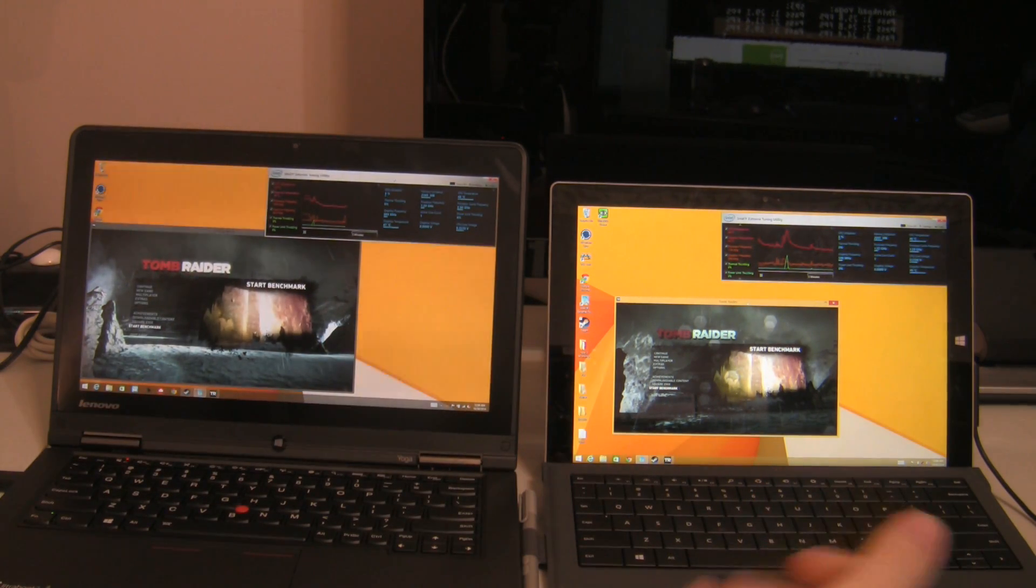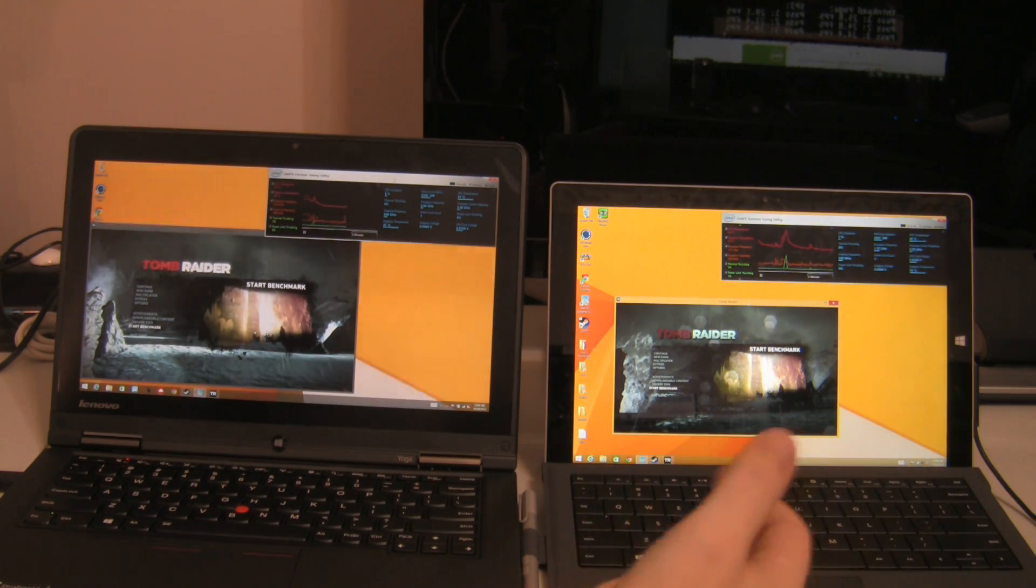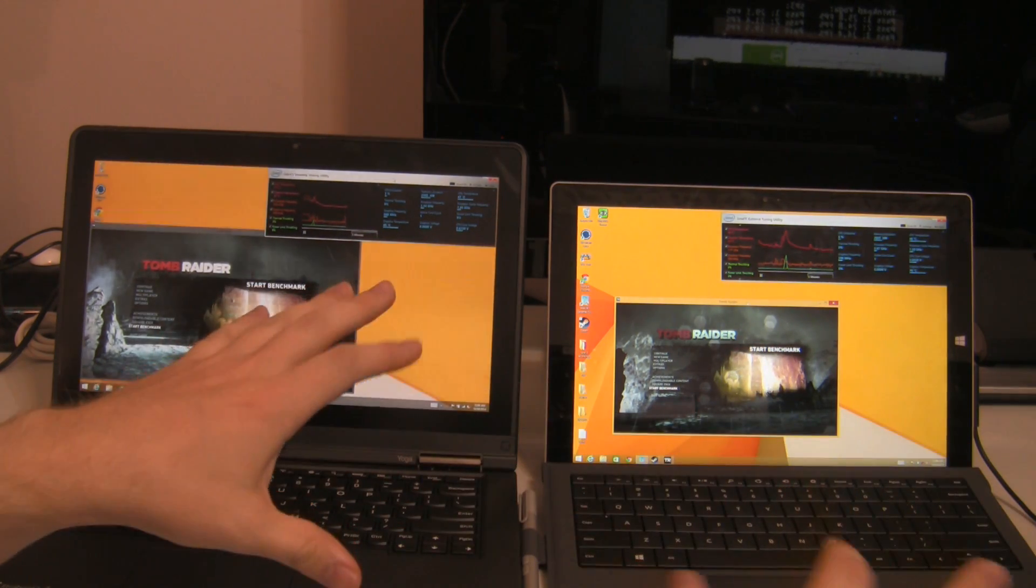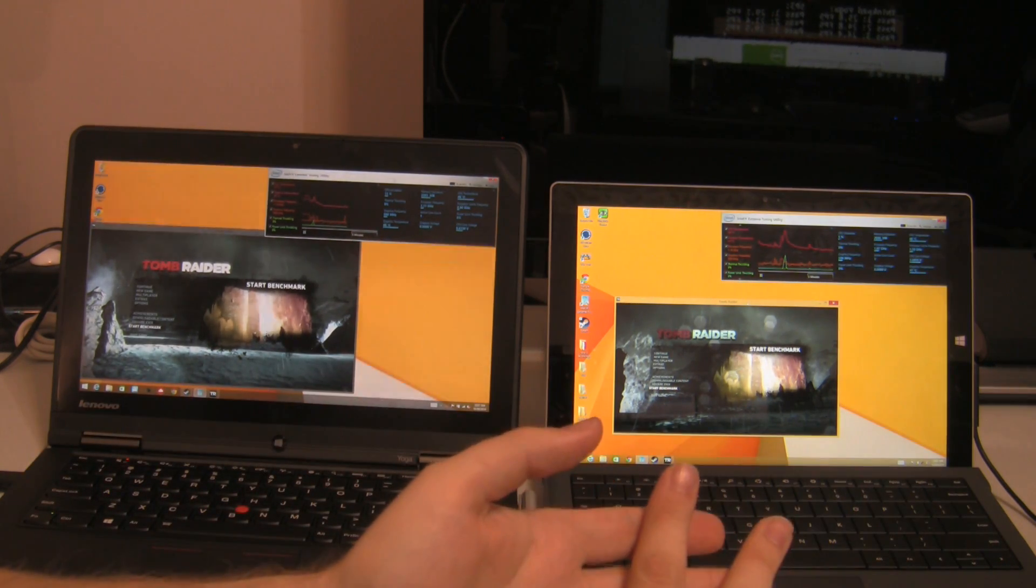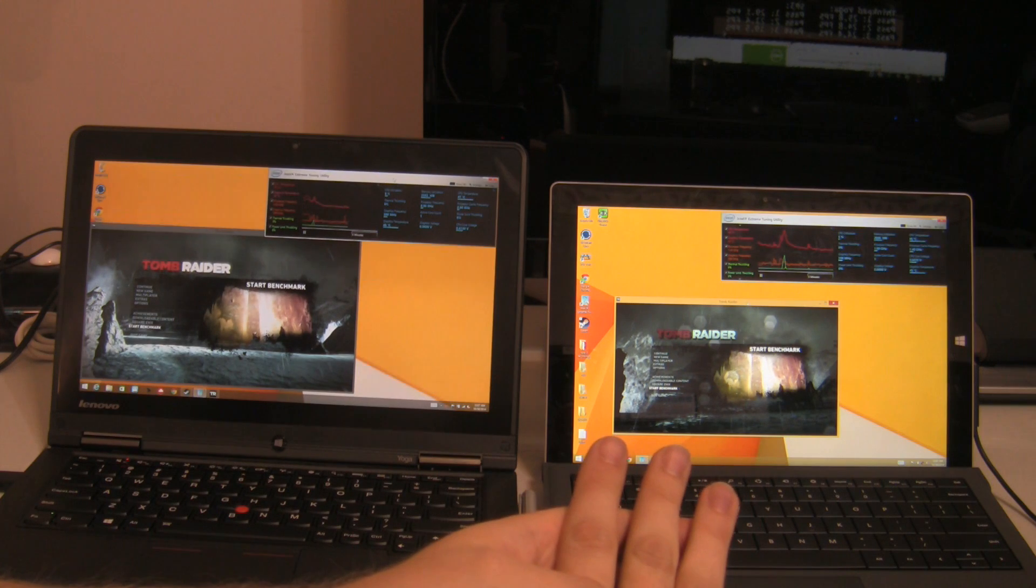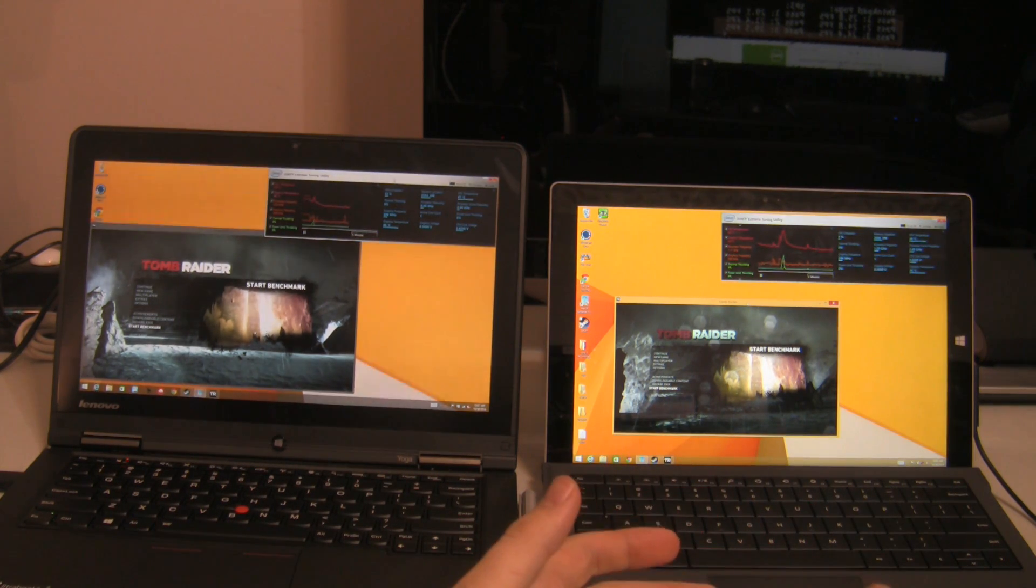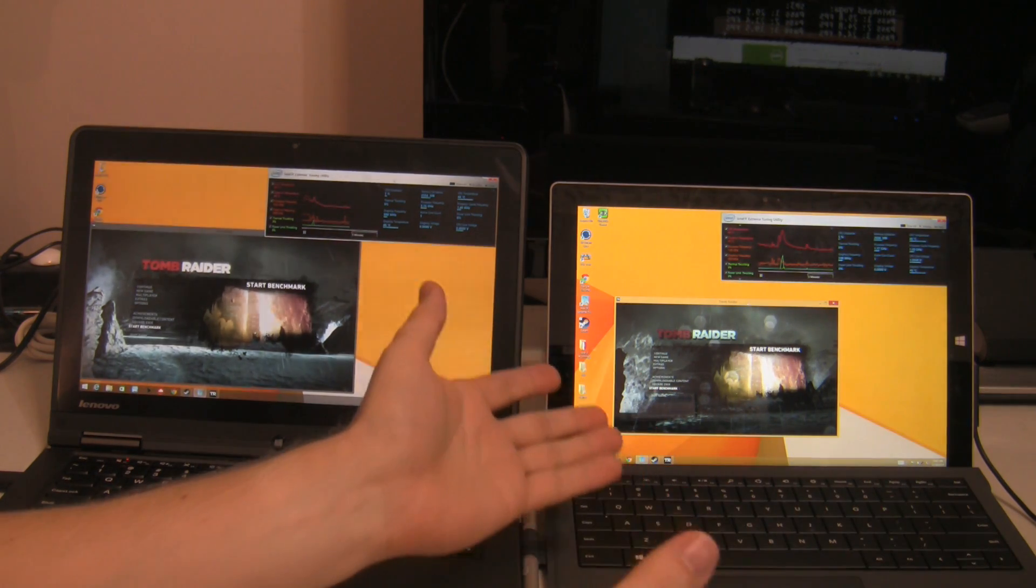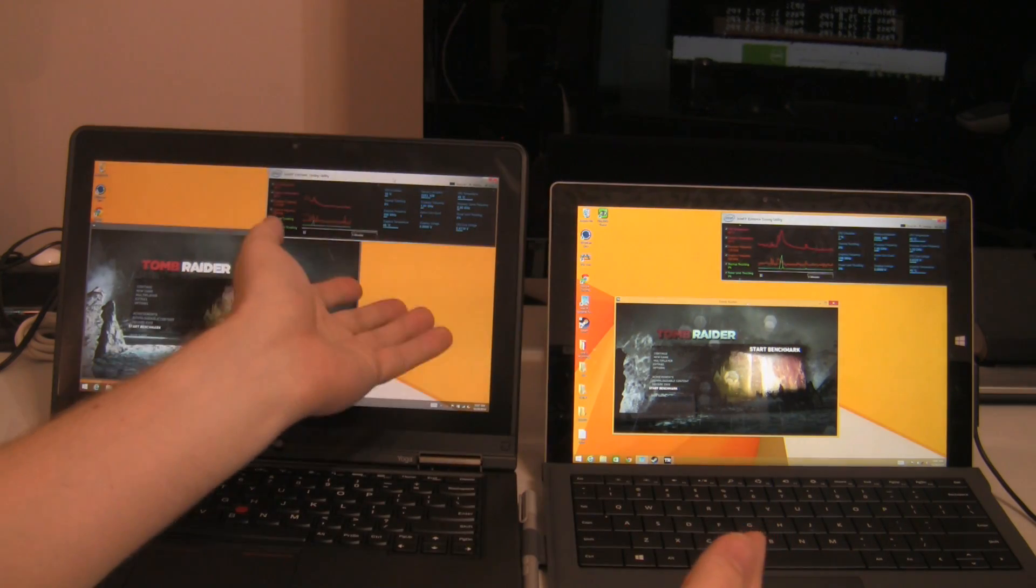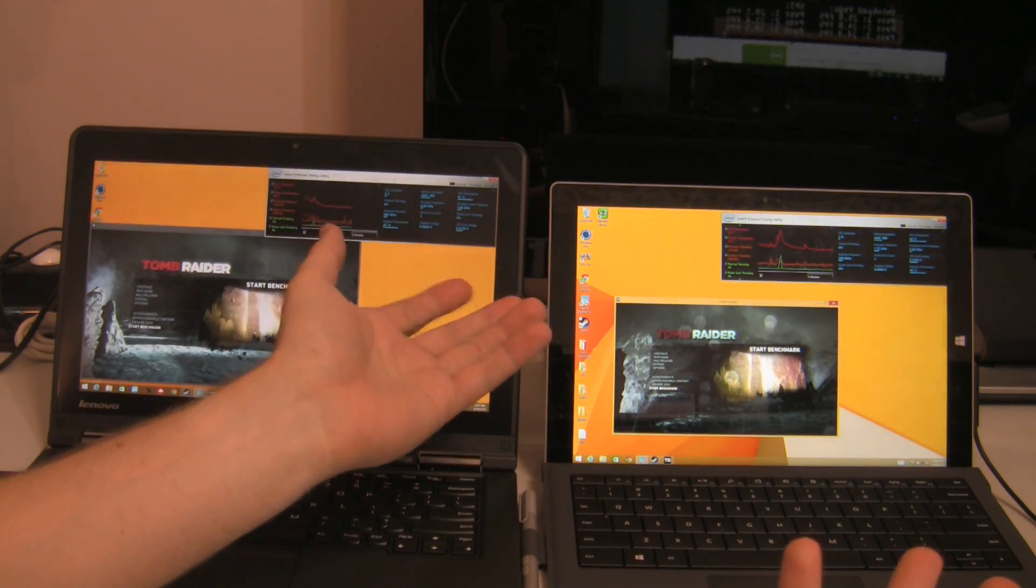But what we've done now, we're testing is an undervolt, and I've undervolted both of these devices to a stable range on both the processor, the GPU, and the processor cache. And what that's going to show us is if giving a little bit more thermal headroom by undervolting, whether that's going to increase performance, whether it's going to make the Surface Pro 3 throttle less and start to outperform the ThinkPad Yoga, we don't know what's going to happen.